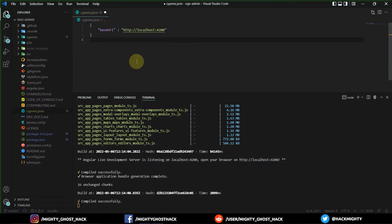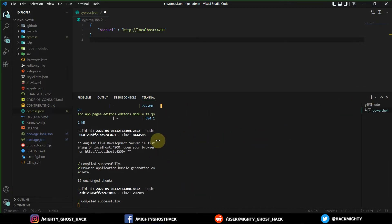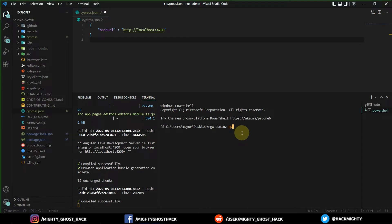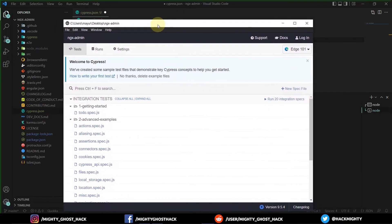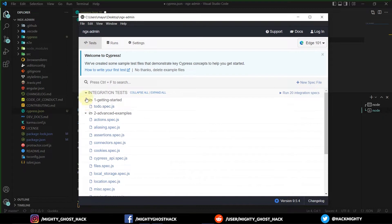Before saving, I want to demonstrate how the base URL is going to work. I'm going to run the Cypress runner using 'npx cypress open'. Once you enter it, it will open the runner in just a minute. The Cypress runner is now open successfully. This is the runner, which is called the Cypress world. Here we can see some test cases that are already available for demonstration, so you can understand how they are written and the standard way to write them.